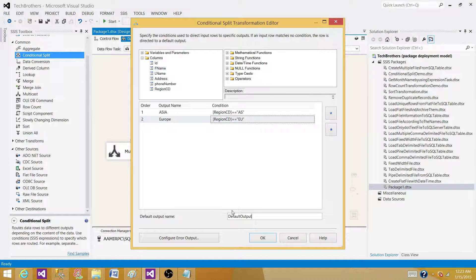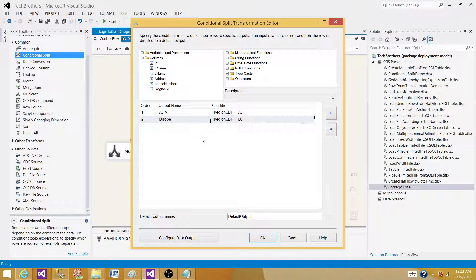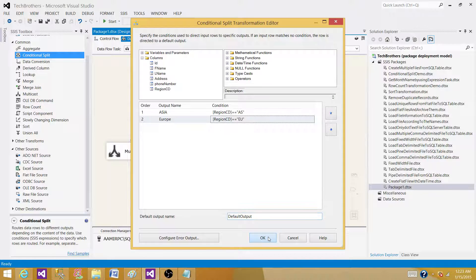But in multicast, the same records go on the multiple outputs. That's the major difference.